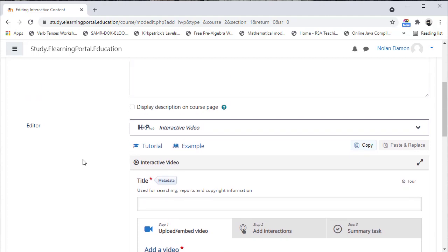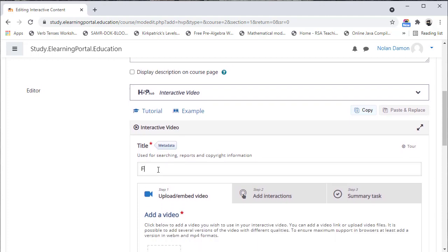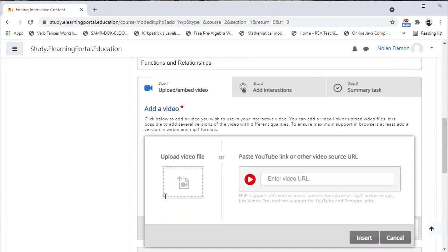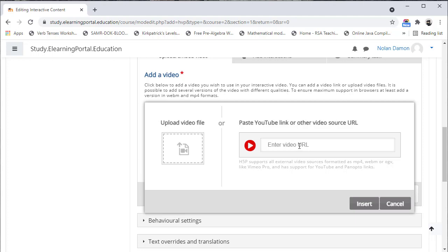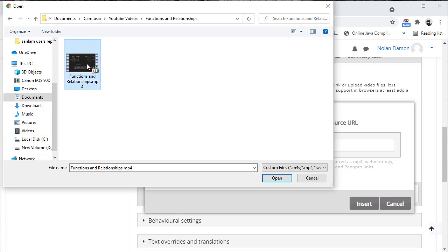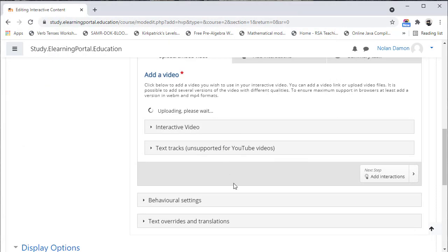Once this loads we can add a title. We can scroll down and where it says Add a Video, we can click on the plus to either add a URL from YouTube or upload your own video. Since we will be uploading our own video, let's click on Upload Video File. This will open up a folder where our video is stored and will upload the video.